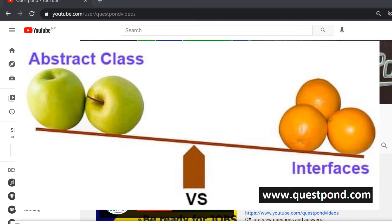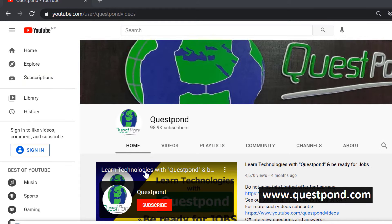Welcome to Questpond's YouTube channel. Today we are going to talk about the difference between abstract class versus interfaces. This question is one of the most asked questions in C# interviews. I will be discussing the core difference, and also the specific tipping point where abstract class looks very similar to interfaces. After this lesson, I am pretty sure you will be able to confidently answer this question in interviews.